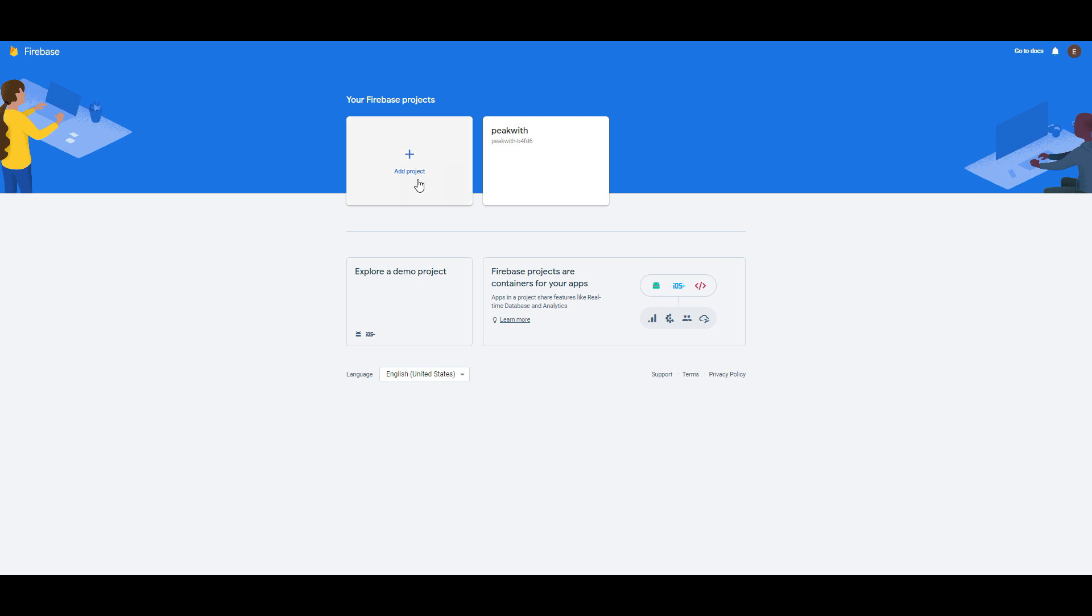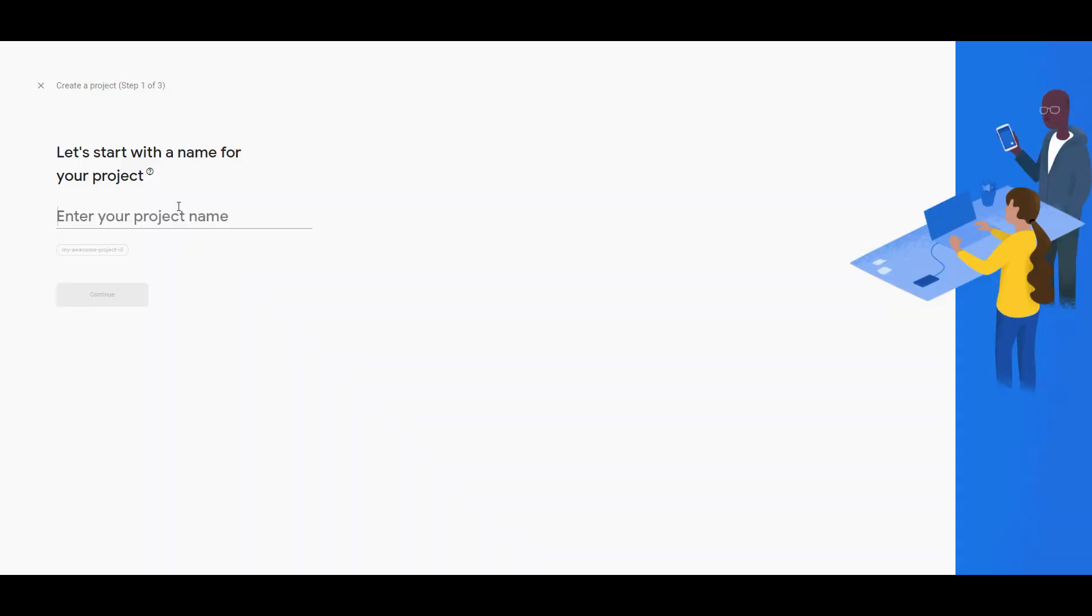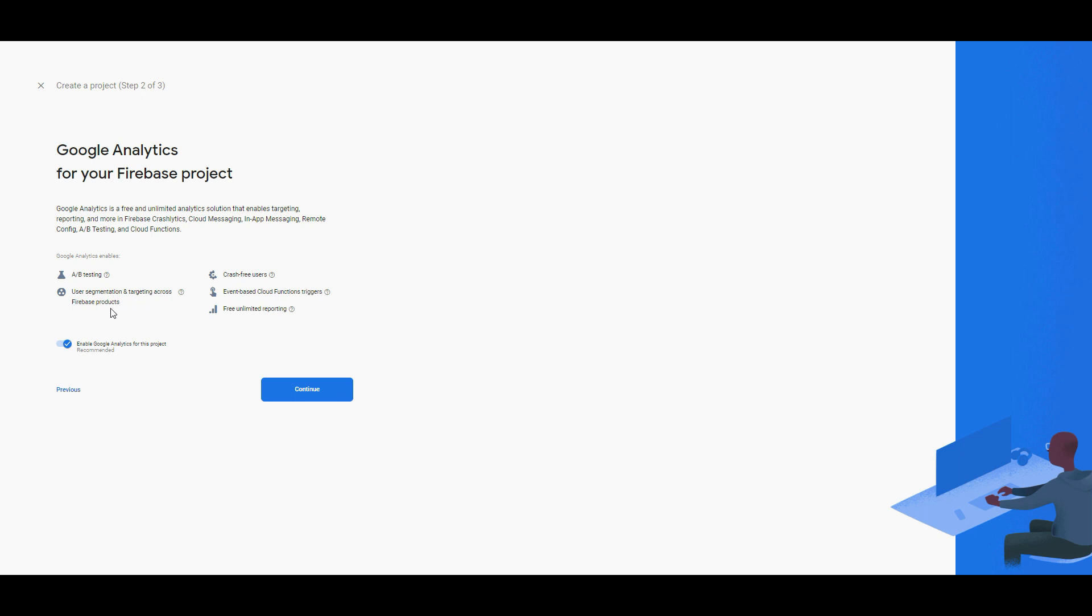Now I am going to create a Firebase project. Click here and as you can see you need to give a name and I am going to give Pigweed and click continue.